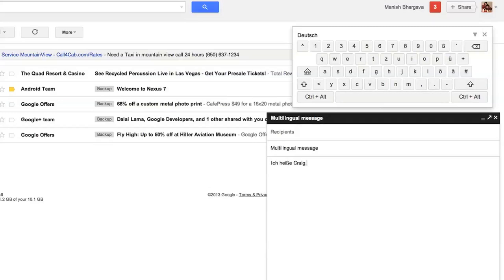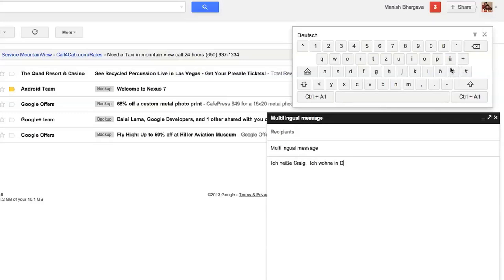And ich wohne in D, and then I can use either the keyboard or with the mouse to select from the keyboard to type in the characters for ich wohne in Düsseldorf, which means I live in Düsseldorf.